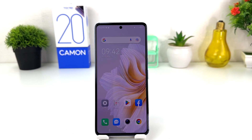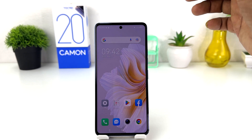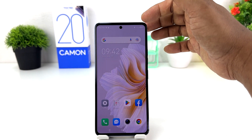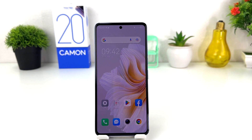You might have recently bought this Tecno Camon 20 and you are wondering how to enable battery percentage. For example, you can see my phone battery icon is there but it's not showing how many percent battery is available. So in order to enable battery percentage in your Tecno Camon 20, you need to follow these steps.